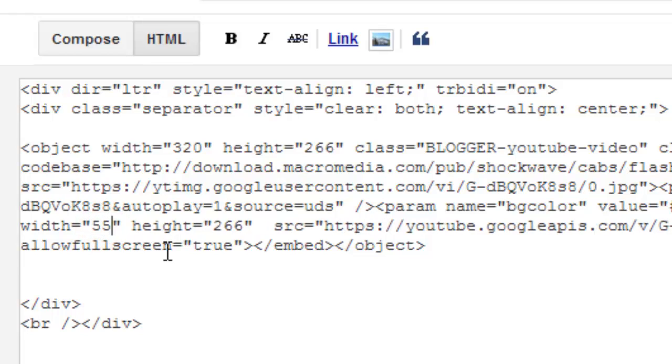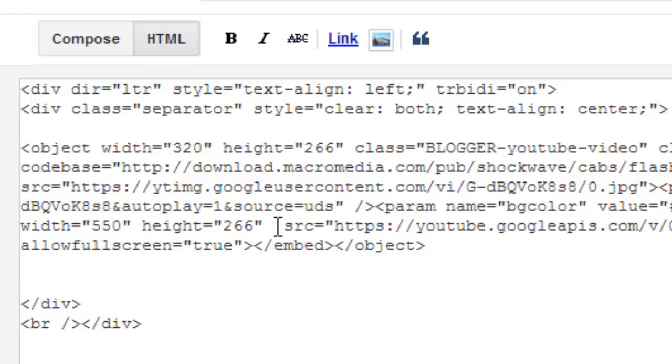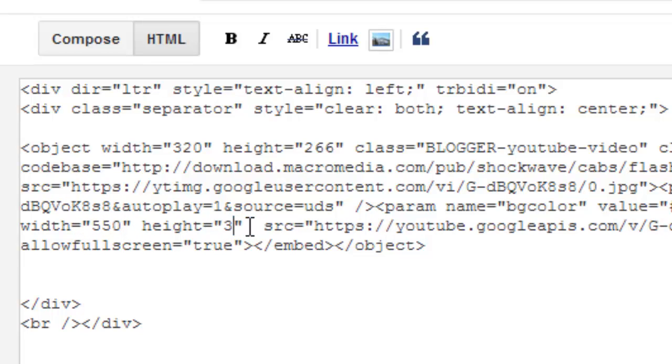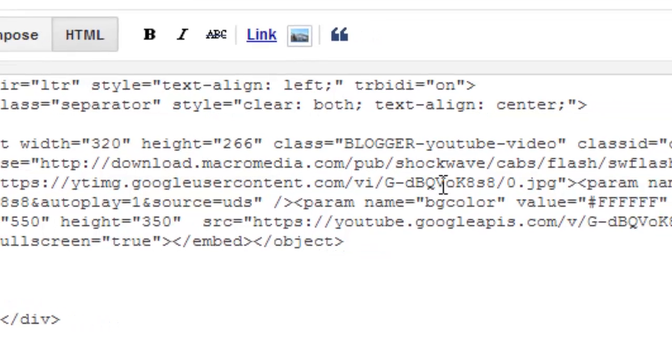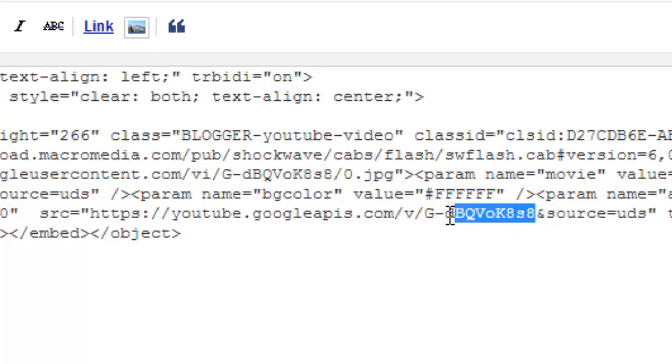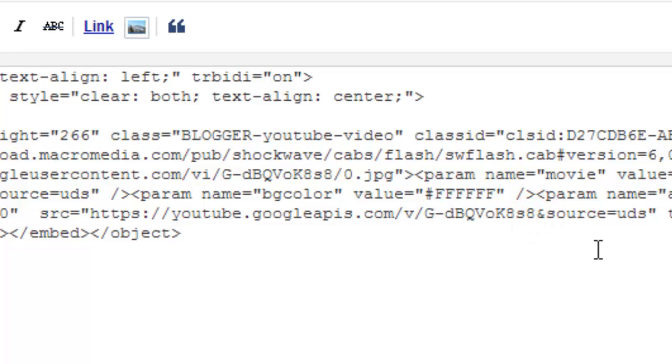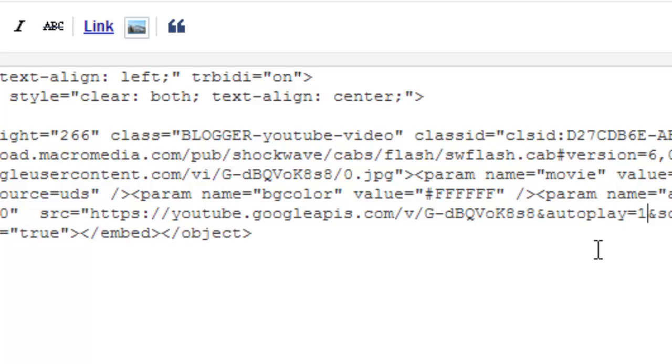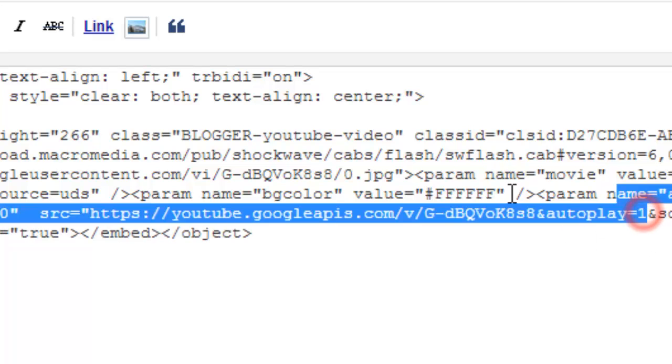I am going to preview this one. I am just making this big size. Also, you need to find your URL here. See this here URL. Add and autoplay equal to one. That is simple.